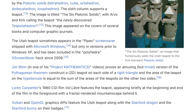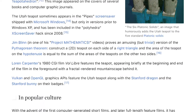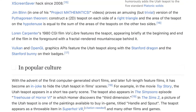Loren Carpenter's 1980 CGI film, Vol Libre, features the teapot appearing briefly at the beginning and end of the film in the foreground, with a fractal-rendered mountainscape behind it. Vulkan and OpenGL graphics APIs feature the Utah teapot along with the Stanford dragon and the Stanford bunny on their badges. With the advent of the first computer-generated short films and later full-length feature films, it has become an in-joke to hide the Utah teapot in film scenes.